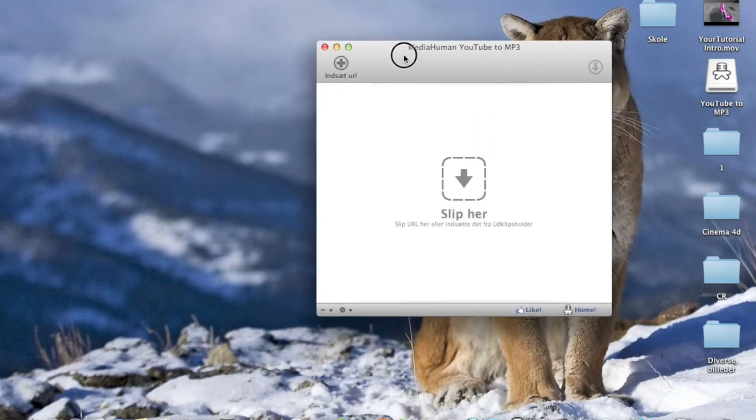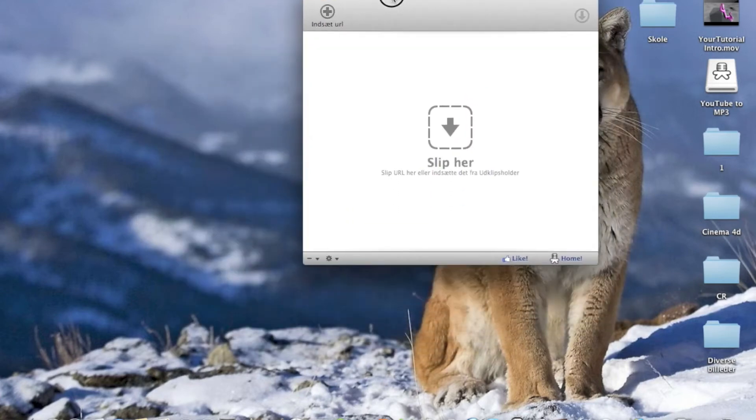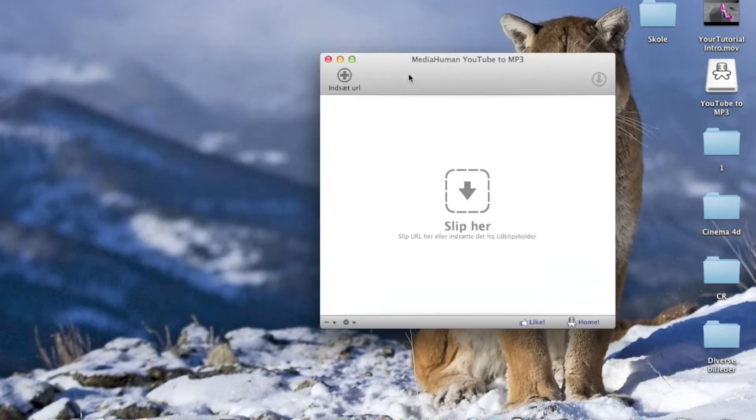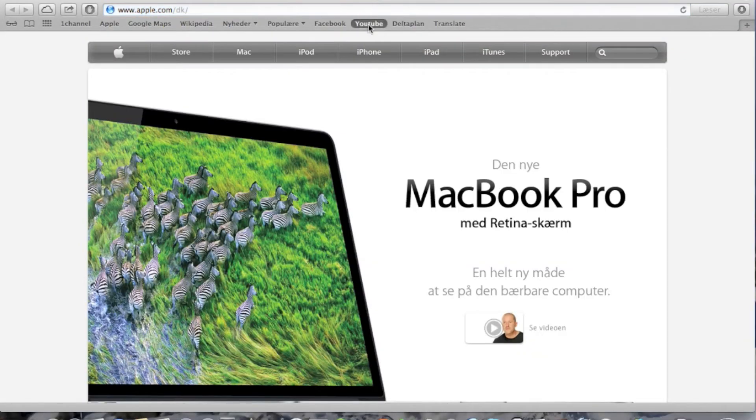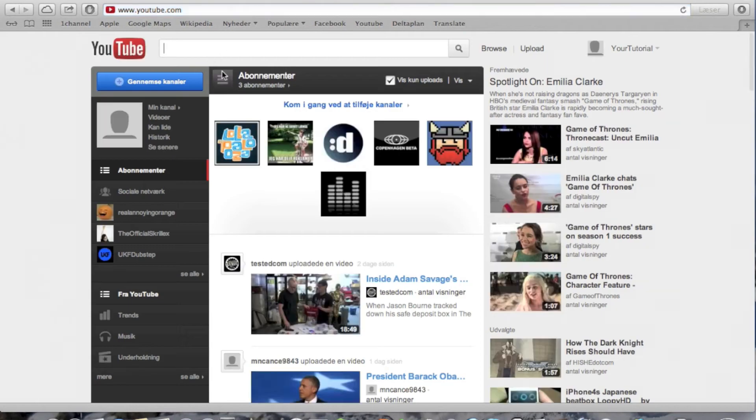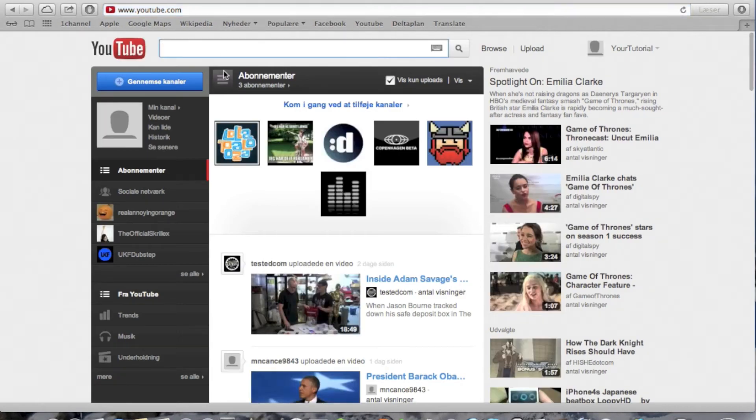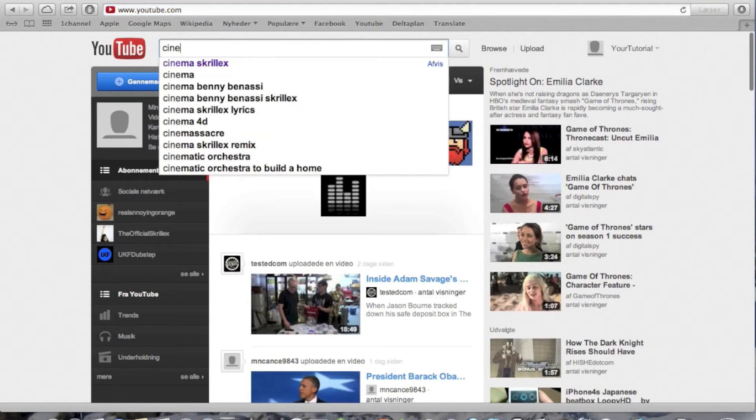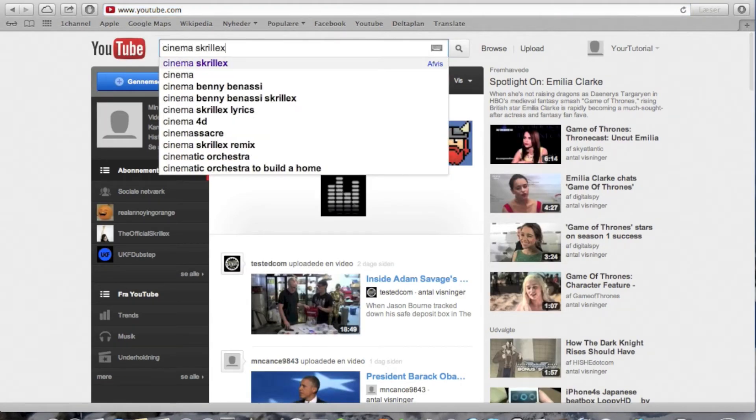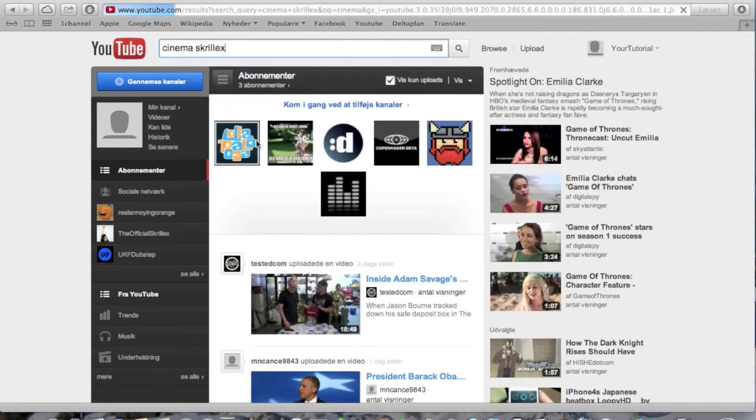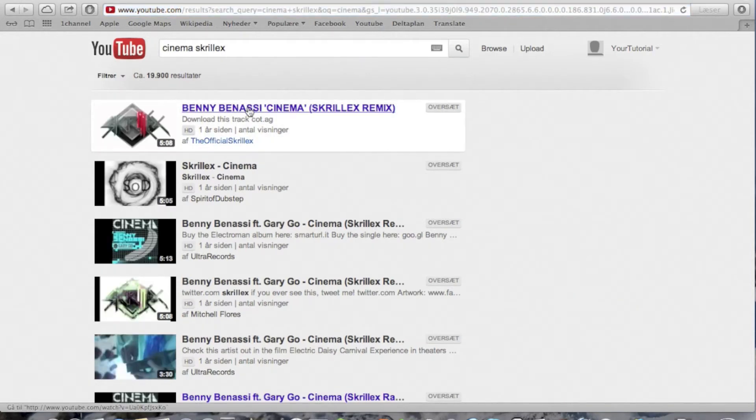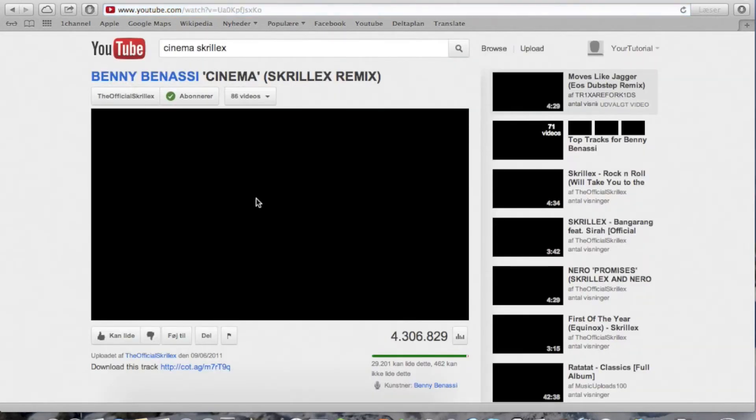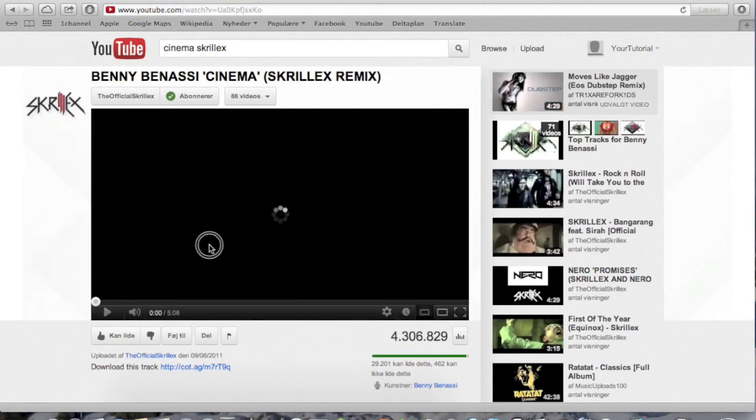It's very simple guys, you just go to YouTube and choose your song. I'm just going to go for Cinnamon Skrillex version. You enter the video on YouTube.